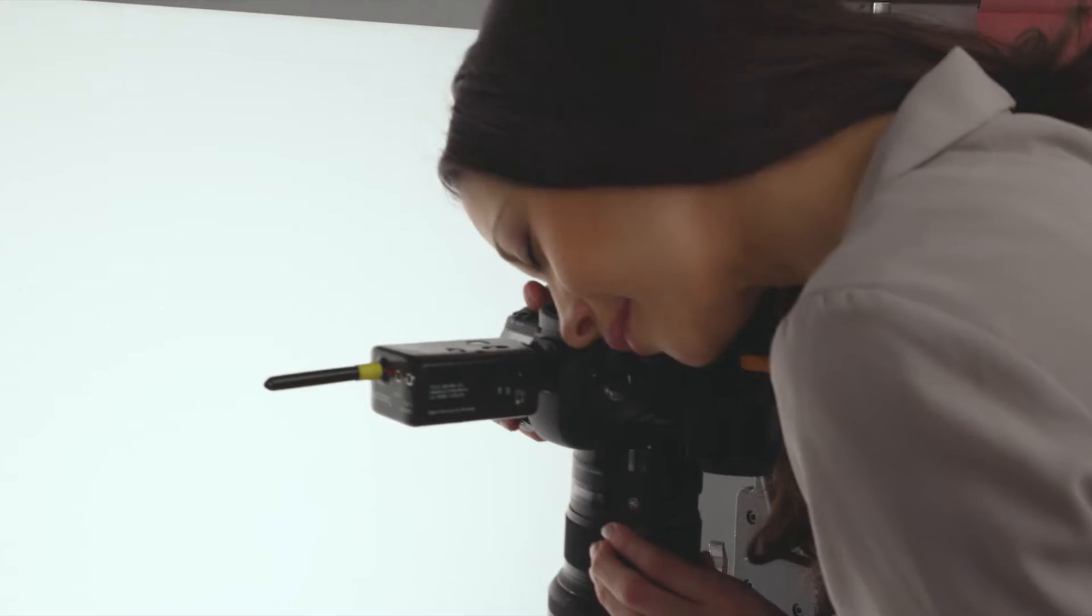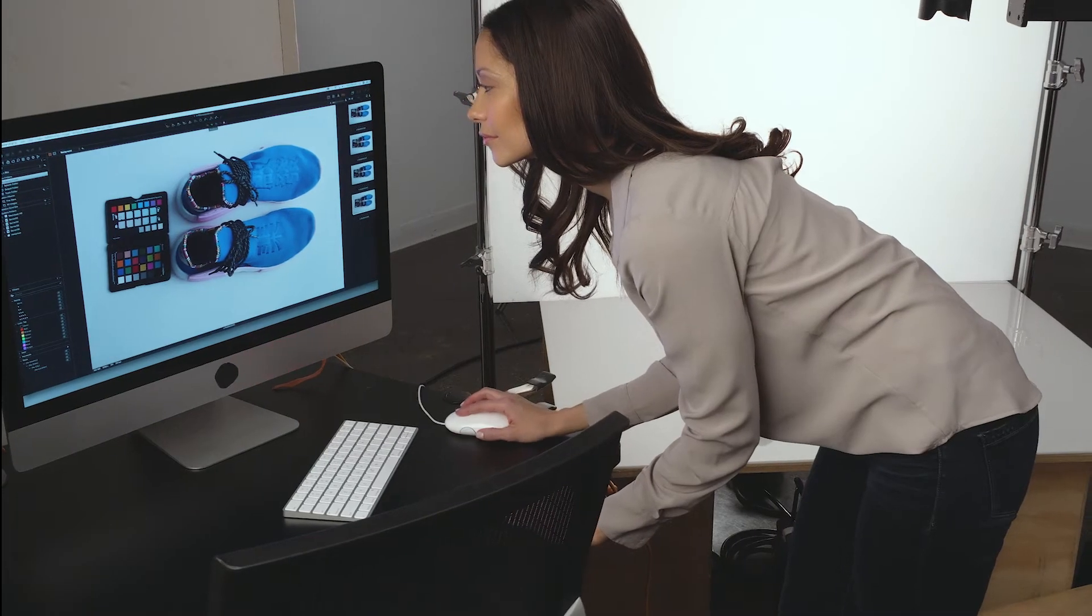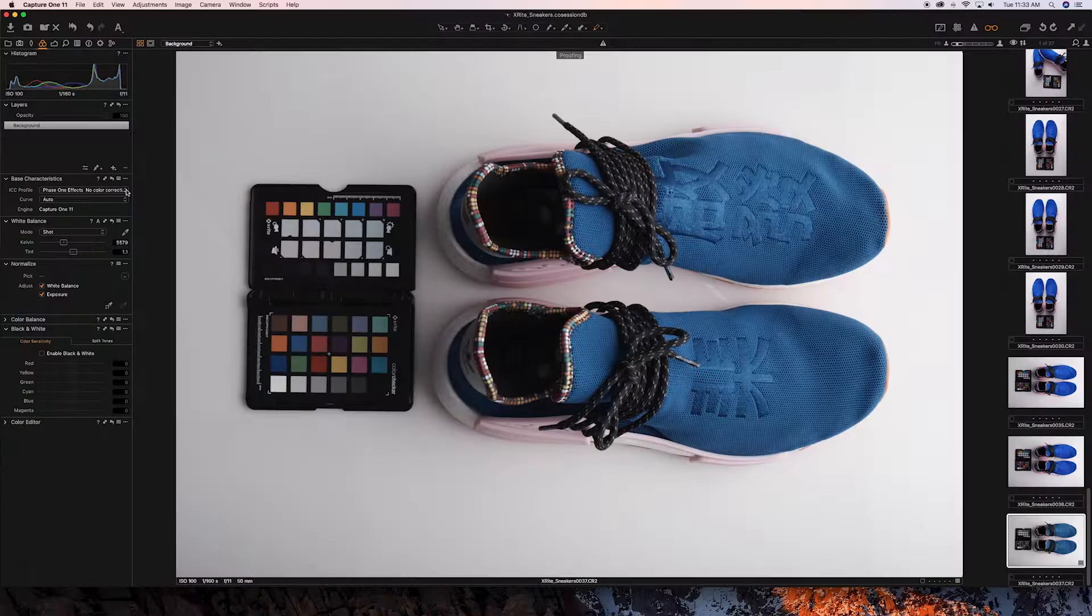Start by shooting the ColorChecker target. Import the raw file of your ColorChecker image.